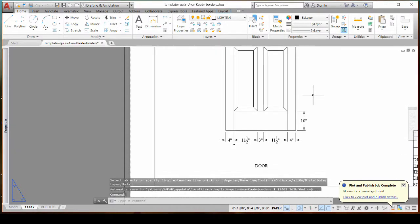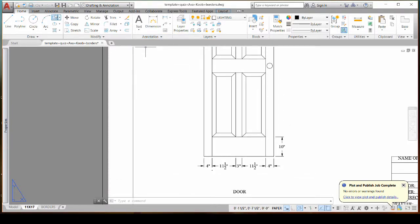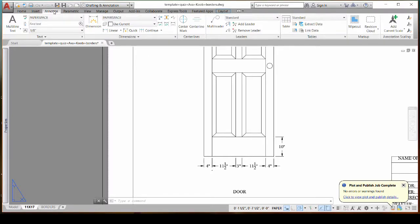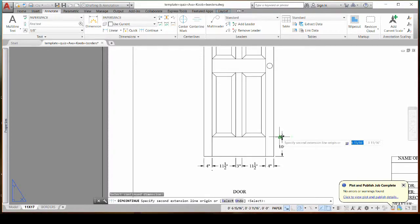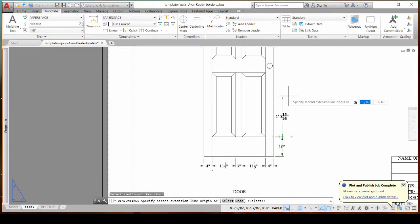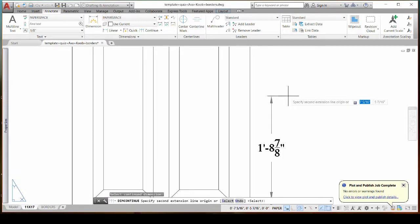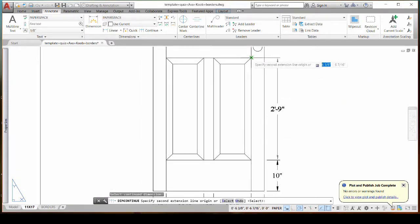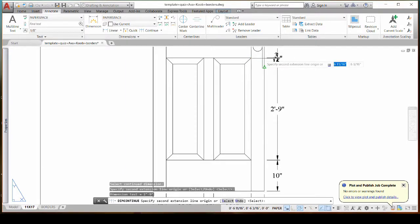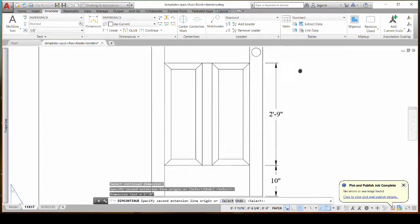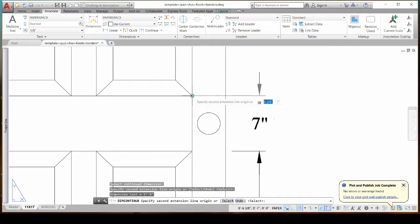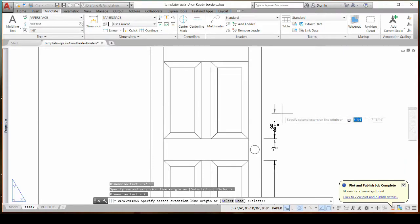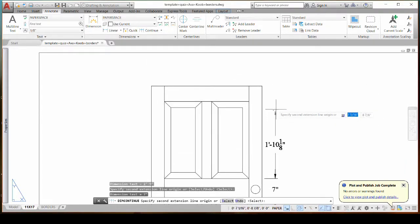Hit escape to stop doing dimensions and then I'm going to go to my annotate tab up at the top and I'm going to choose continue and then I select the dimension that I want to start off with. So I want to start with this one and now it's connected to that first one and then I will go to the top of my paneling slide my mouse over to the edge of my door and then I can keep going all in a line and now I don't have to worry that all my dimensions will be stacked nicely.